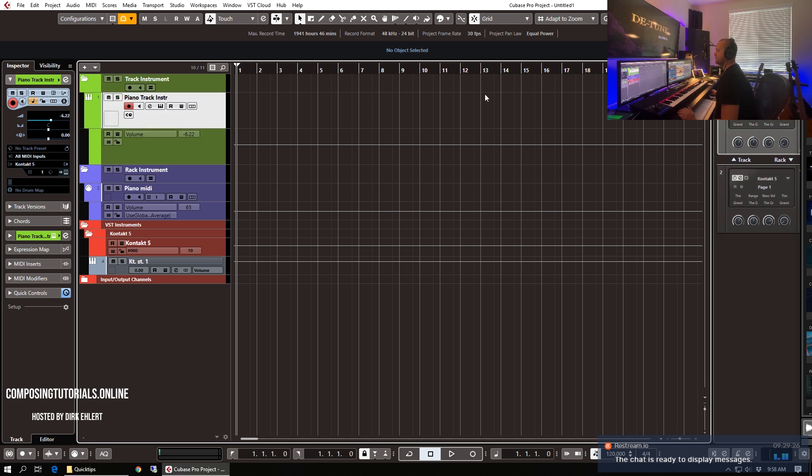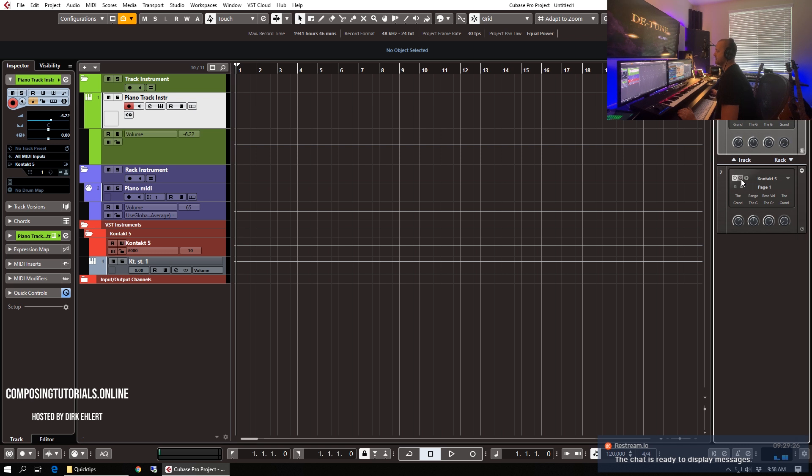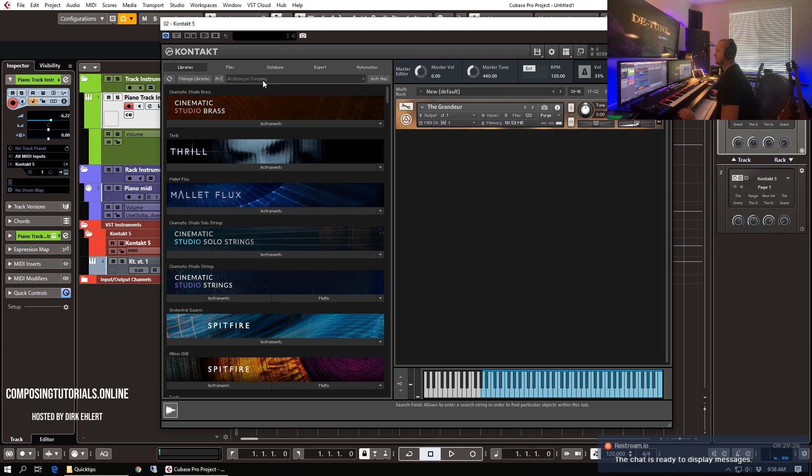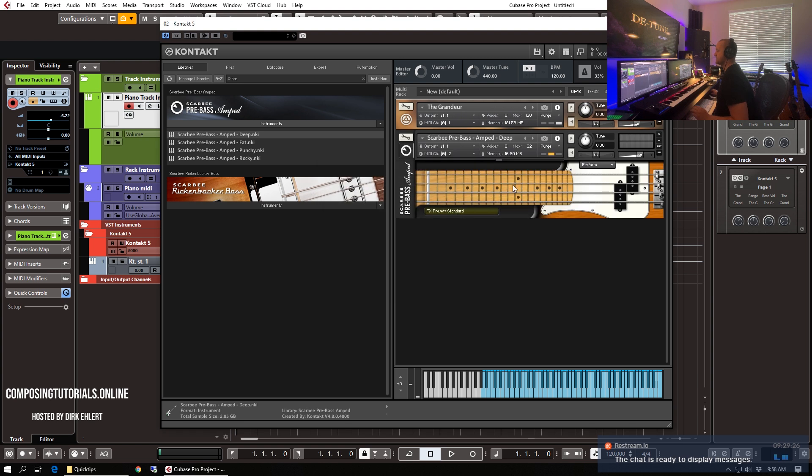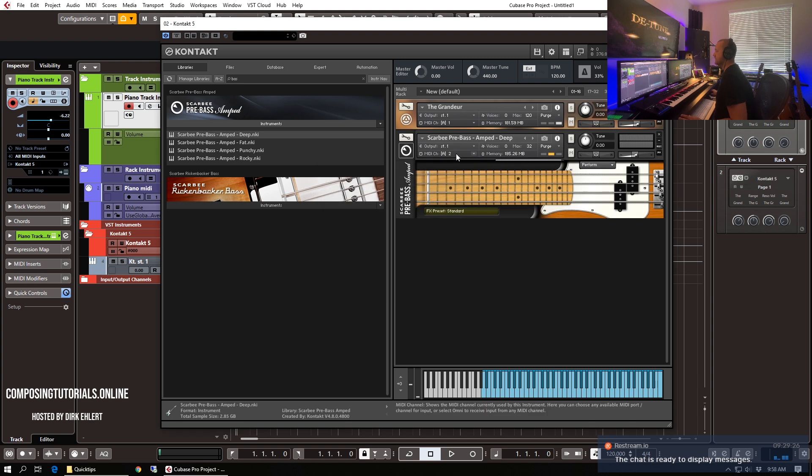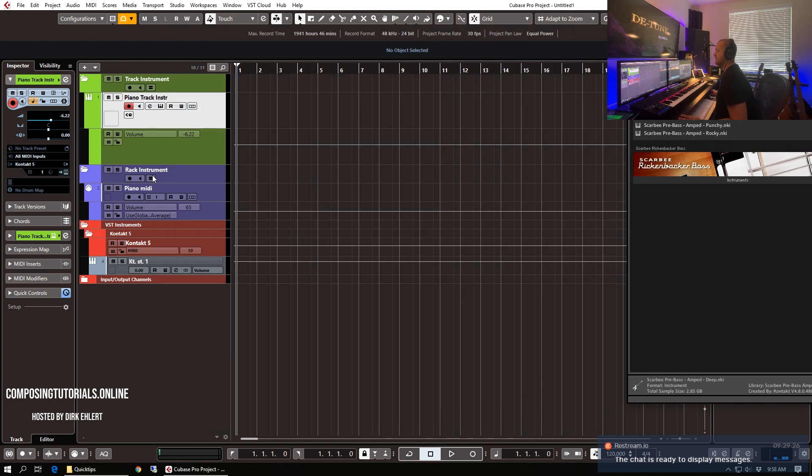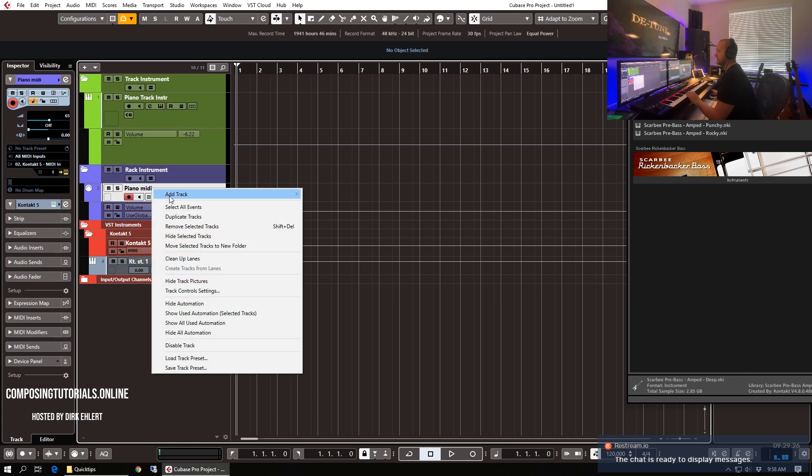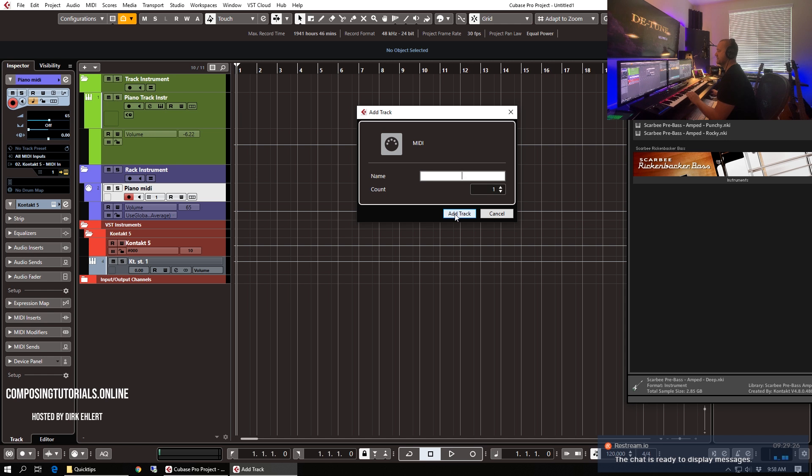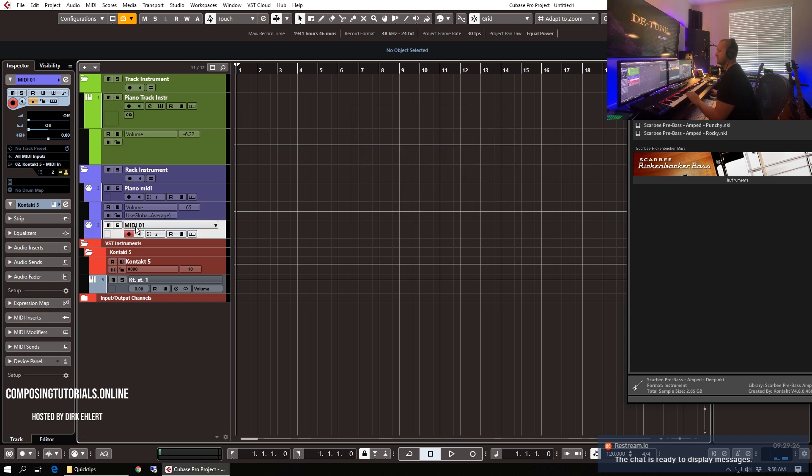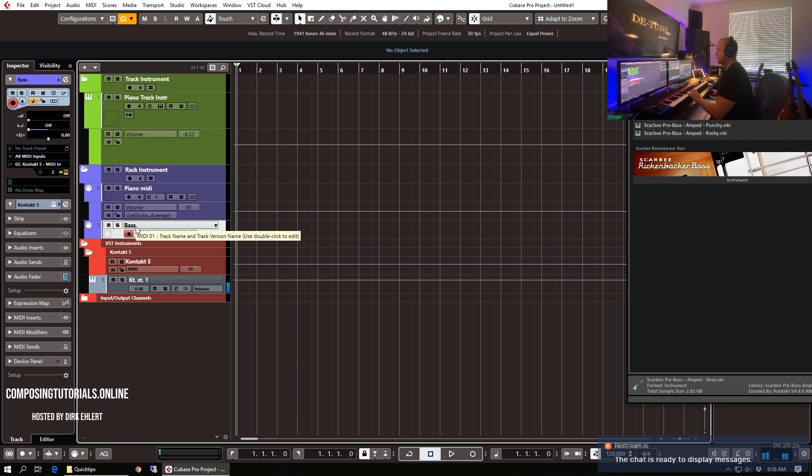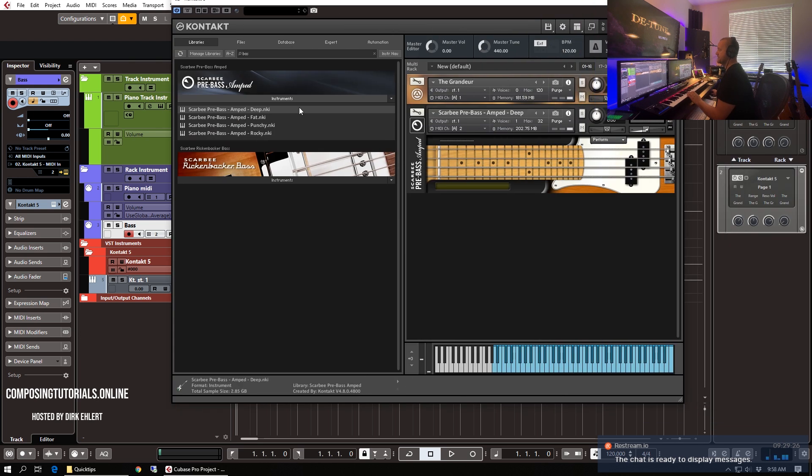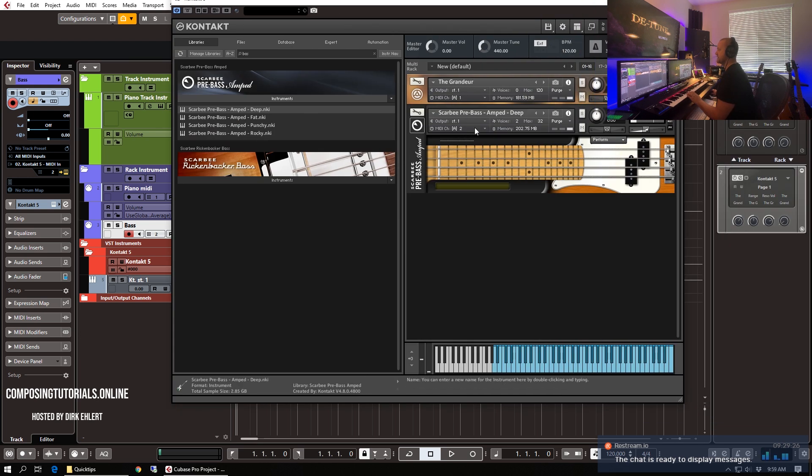And it can be just more convenient to have the automation directly accessible with the track instrument. When you plan to use various outputs from one Contact instance, so using multi-timbral Contact instrument and for example having a bass on the second channel, so that receives on the channel 2. If we would want to utilize that we would need to add a MIDI track. I can name that bass.